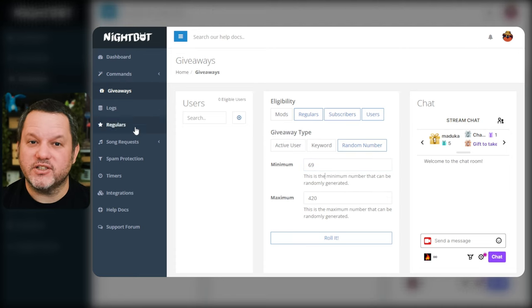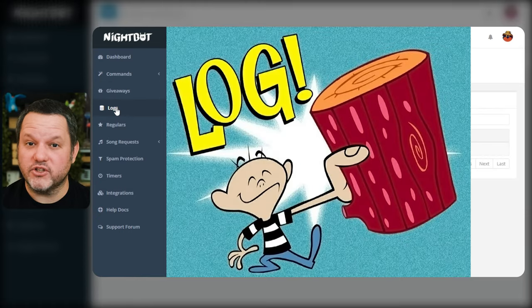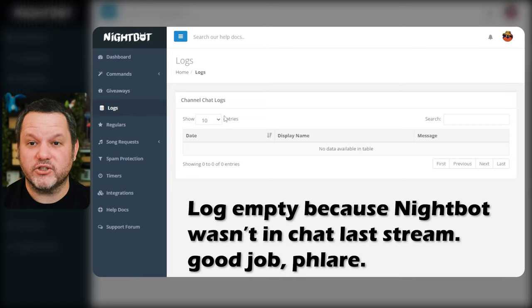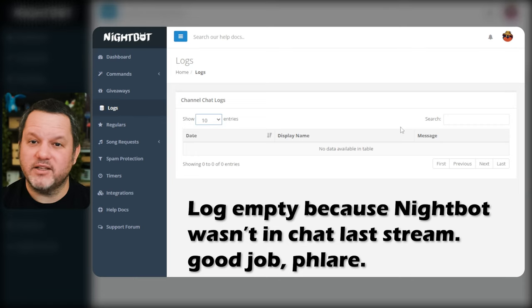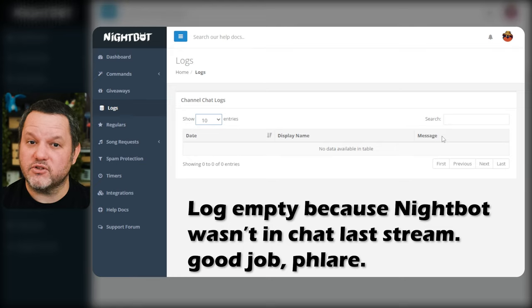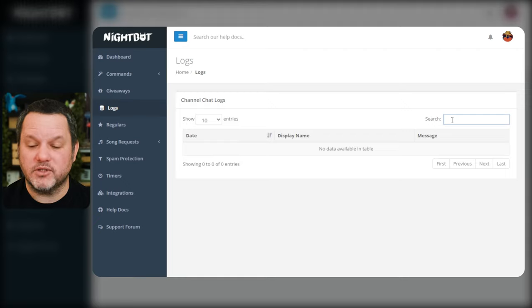The next item in the navigation is logs. Nightbot keeps logs of all your chat activity which can be useful for reviewing your chat and identifying potential issues after stream but beyond that it isn't particularly interesting for us right now. It is searchable though which can be useful as a streamer if you remember a conversation topic and want to look it up later and see what was said.